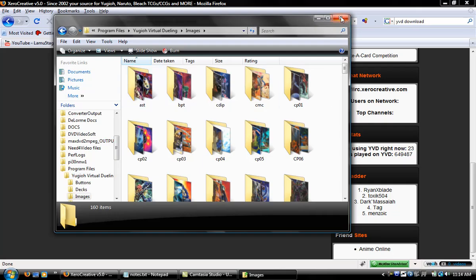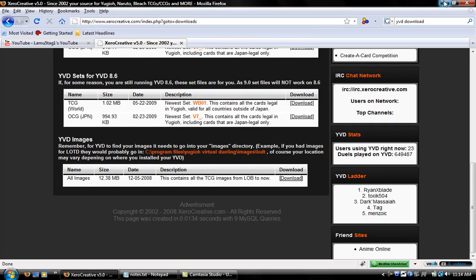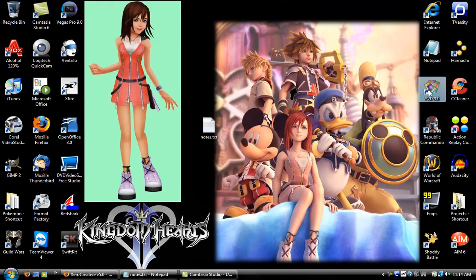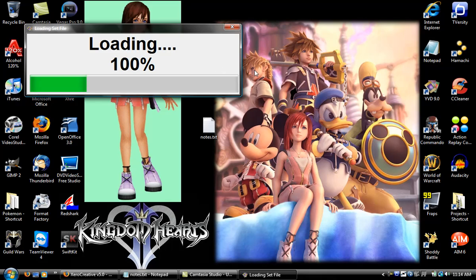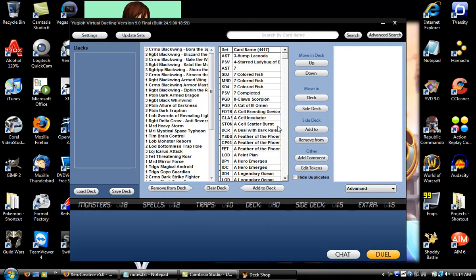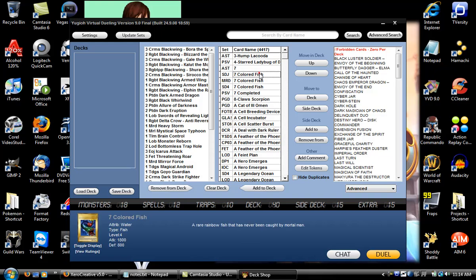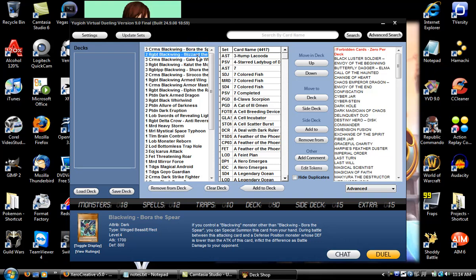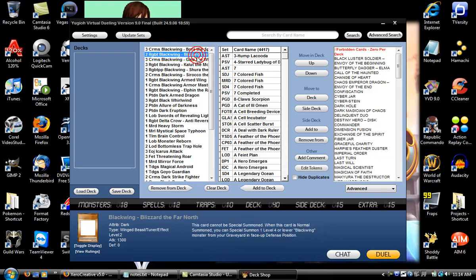Open up YVD, then you'll see when you click on a card you'll see the images. Now some new cards like Blizzard Far North, I think Crossroads of Chaos and up, you won't be able to see the images because they haven't been uploaded yet.